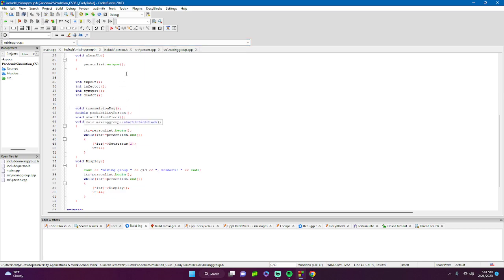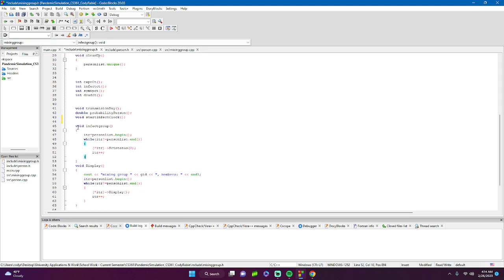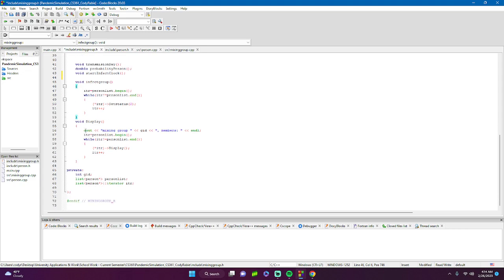The class also has counters: exposed counter, infected counter, symptomatic counter, and dead counter, used for statistical tracking. There's also a transmission_day function and a start_infect_clock function covered in the CPP. The infect_group function starts the entire infection process — it infects an entire group and sets everyone to infected, though I may later change this to randomly exposing individuals.